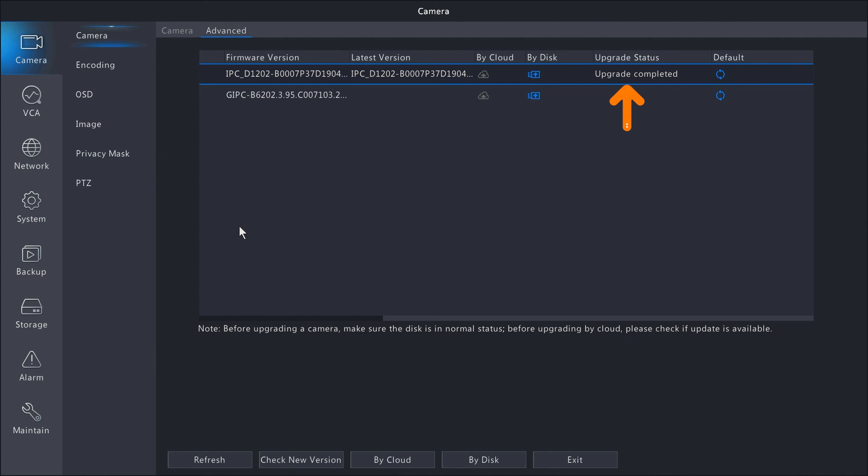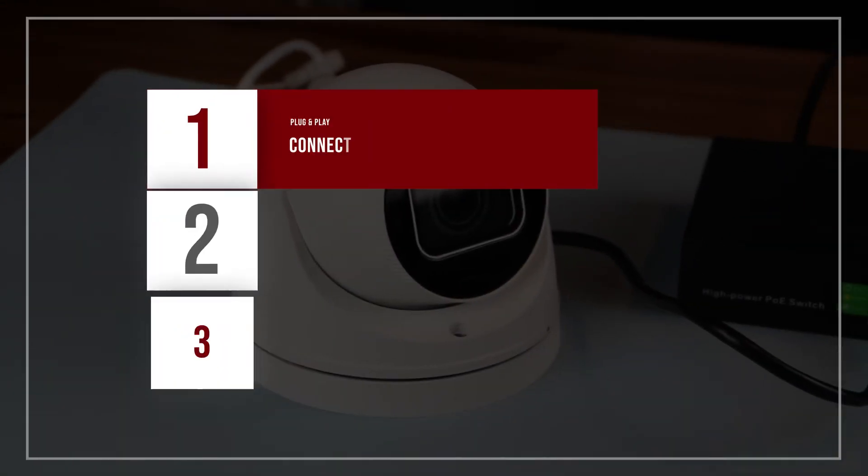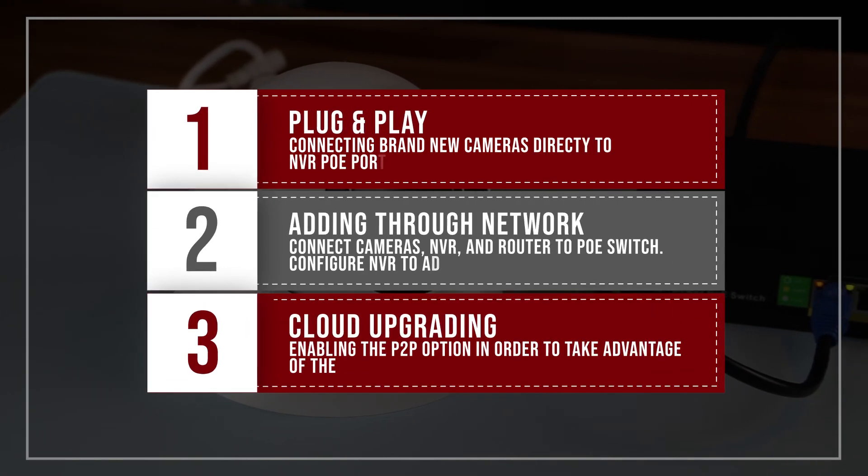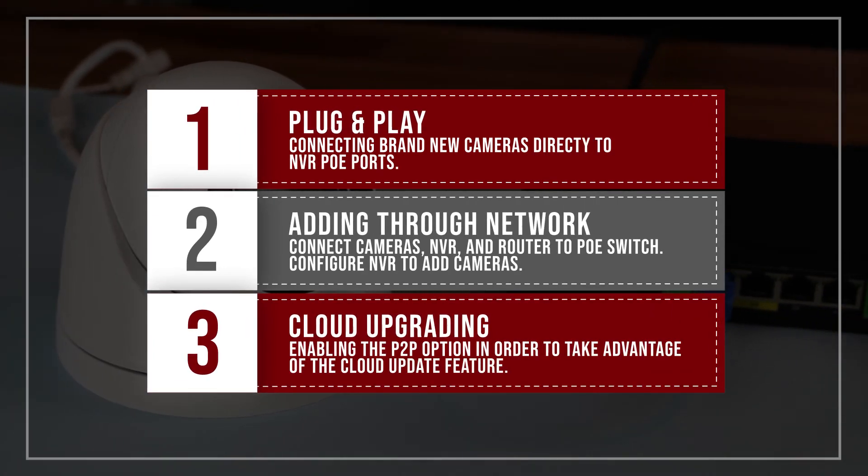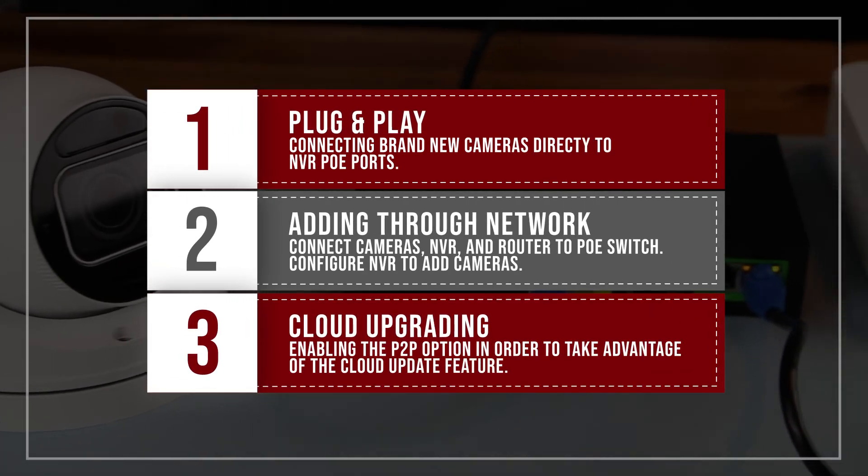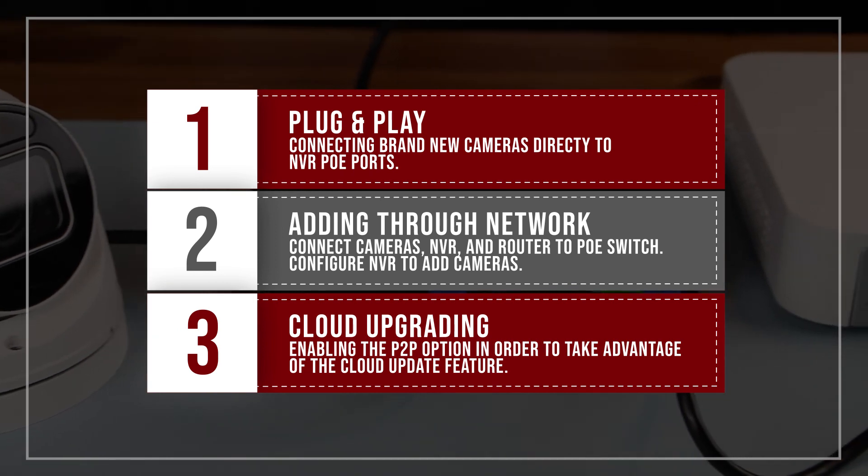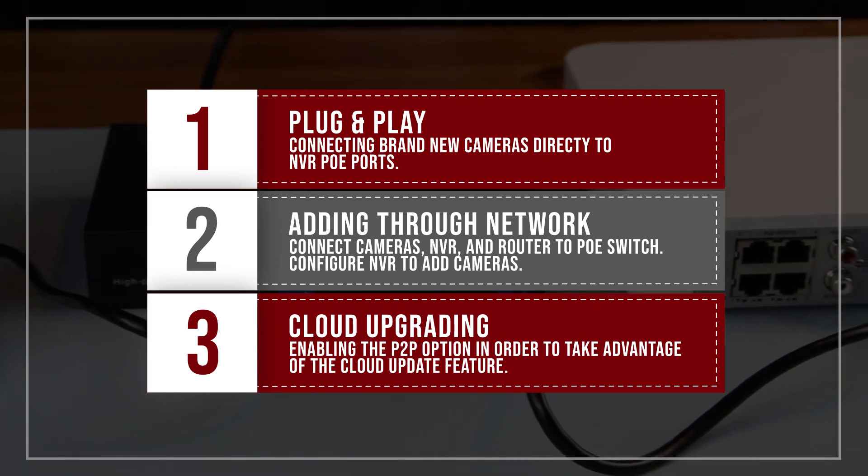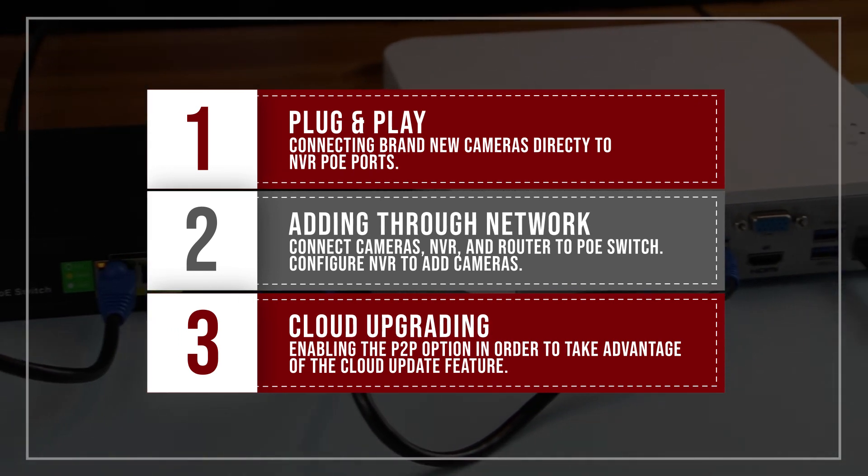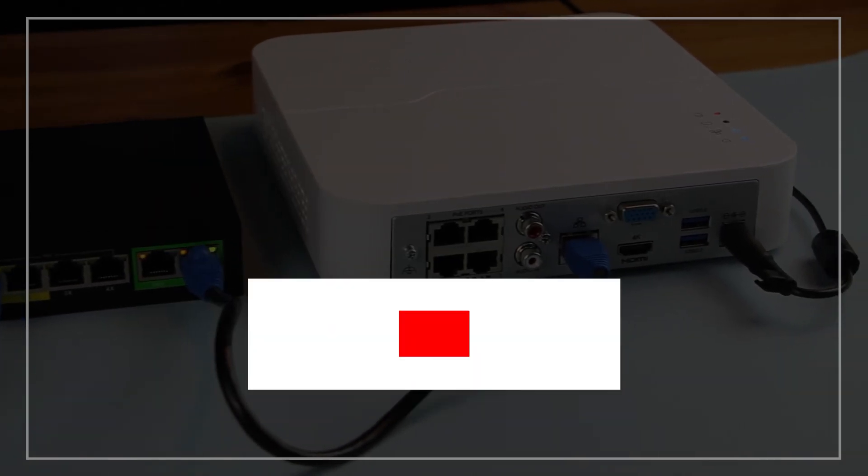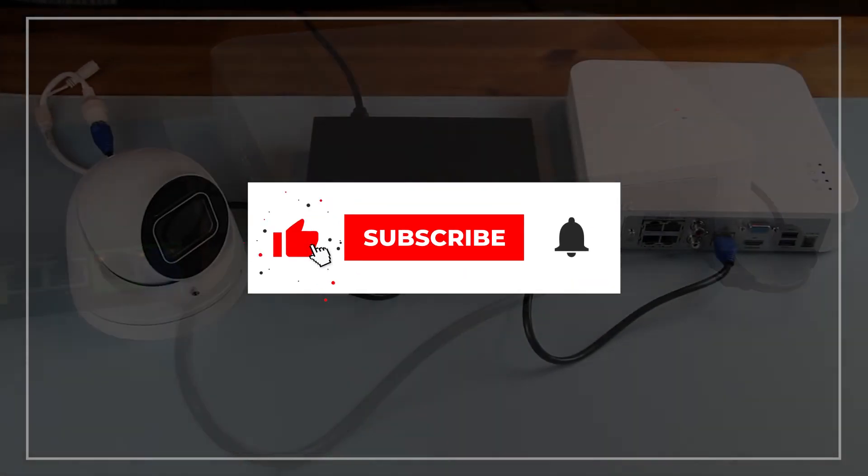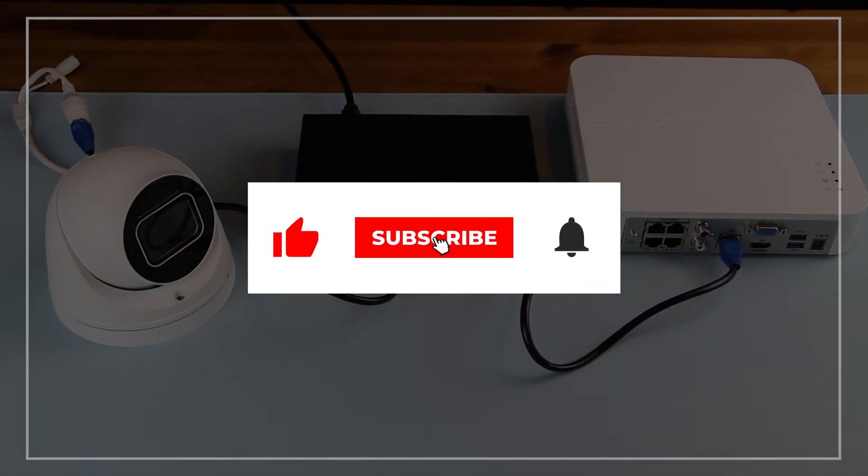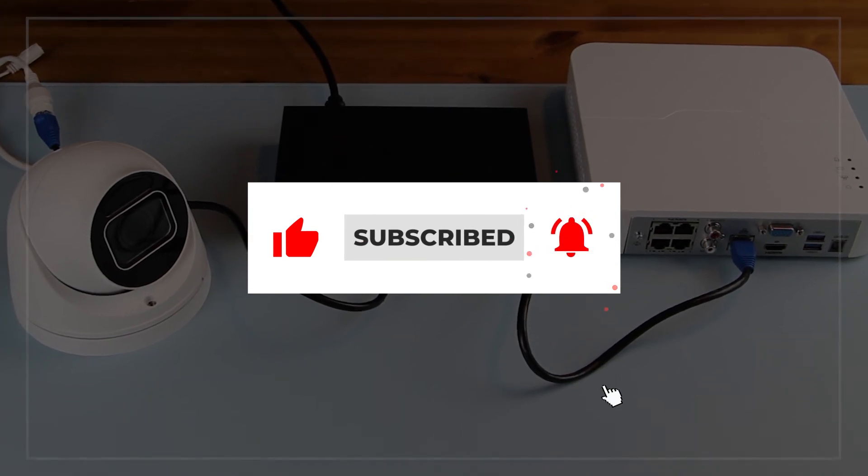This concludes the overview of the camera menu when adding IP cameras using the plug-and-play method, also adding IP cameras using an external POE switch, and using the cloud upgrade option for IP cameras. Please make sure to hit the like button and subscribe to our channel for future video updates.